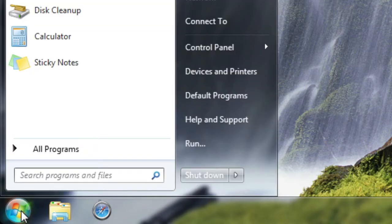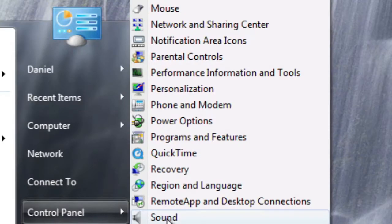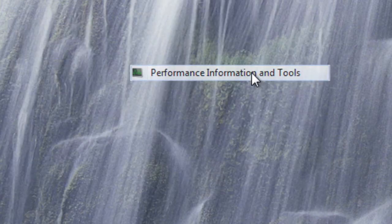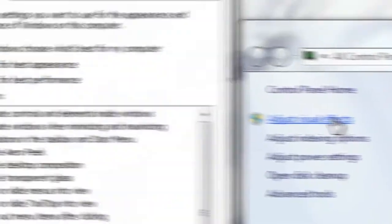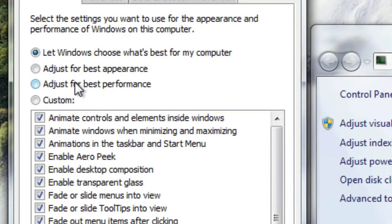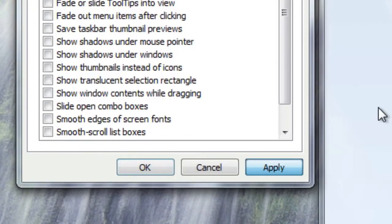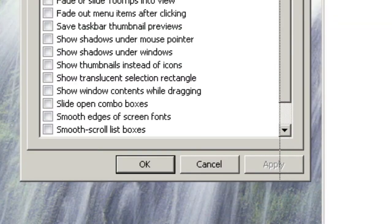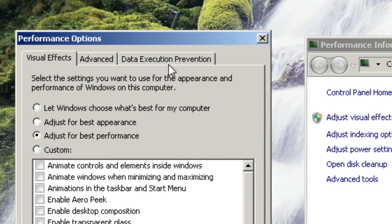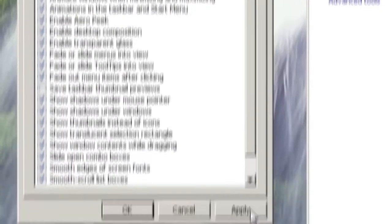Number four is to turn off your appearance settings if you don't need them. If you don't care about all the Windows glossy effects and everything, turning them off will actually save performance on your PC. Go into your Start Menu, click on Control Panel, and click on Performance Information and Tools. Then go up to Adjust Visual Effects, and in the list click Adjust for Best Performance — it'll turn all these off. Click OK and you'll be left with the classic Windows look, which will speed up your system a good bit.